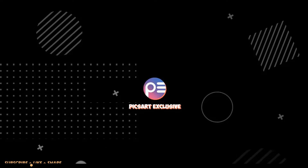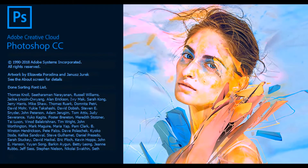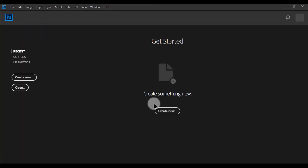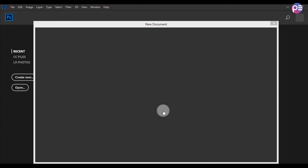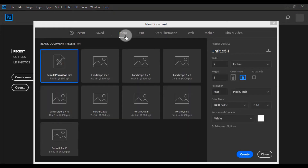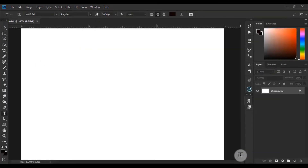Open Photoshop. I'm using Photoshop 2018 version. You can use any version. Create a new page. I'm using a 2x3 page size. You can choose any size of page.